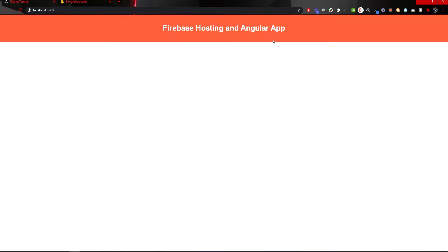To deploy our application on Firebase hosting, we will need to set up our application on Firebase. Then, we will also need to set up Firebase package with our Angular app. Only then, we could connect two of those and deploy our application.